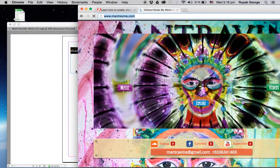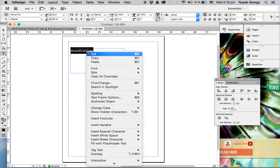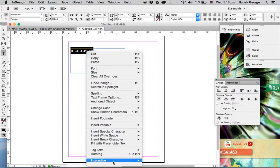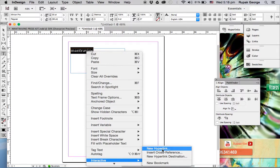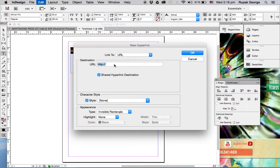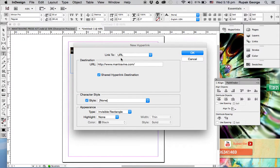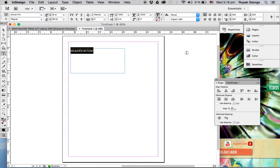What you do is right-click your text, go to Interactive, click New Hyperlink, and then in the destination section paste your link. Make sure it's on Link to URL. Now, Shared Hyperlink Destination needs to be deselected, and you click OK. Now this should be linked.